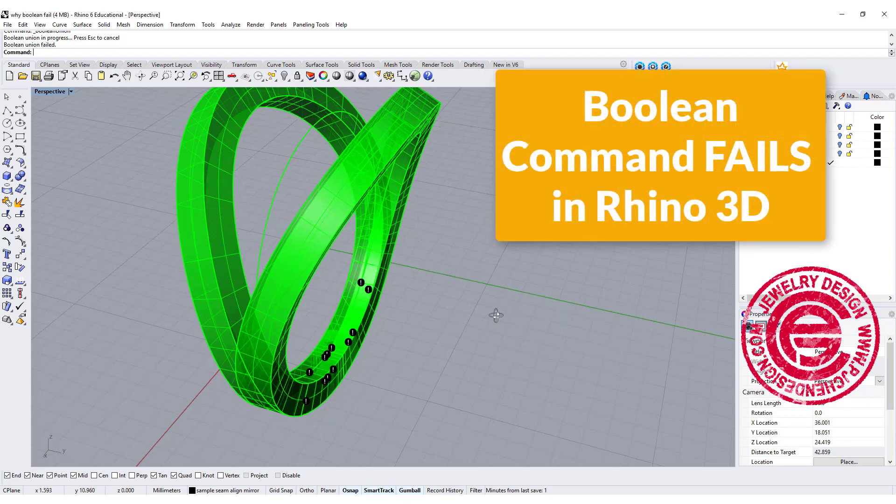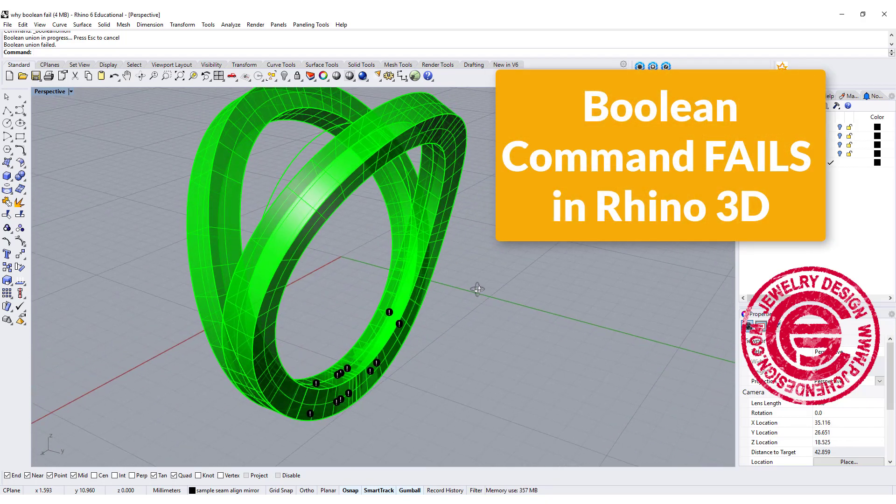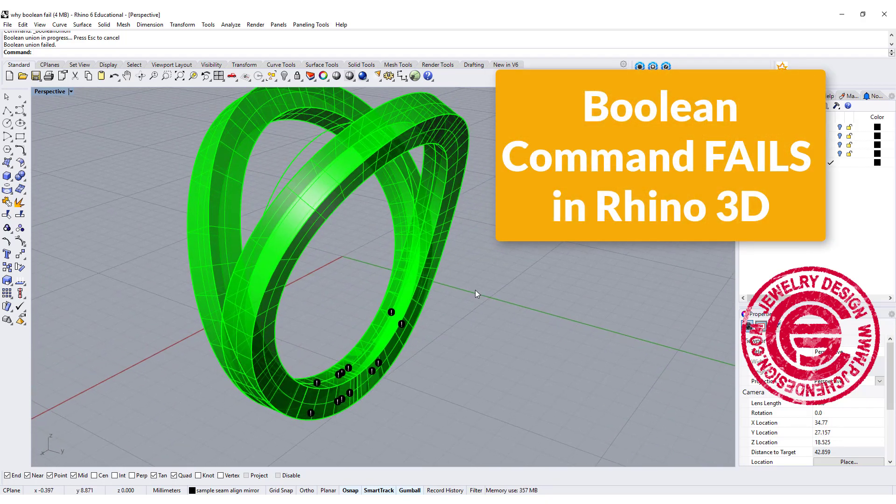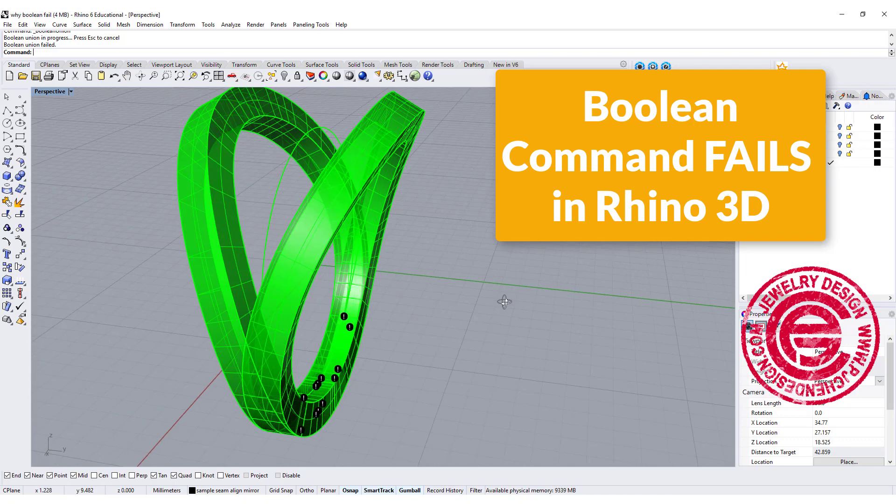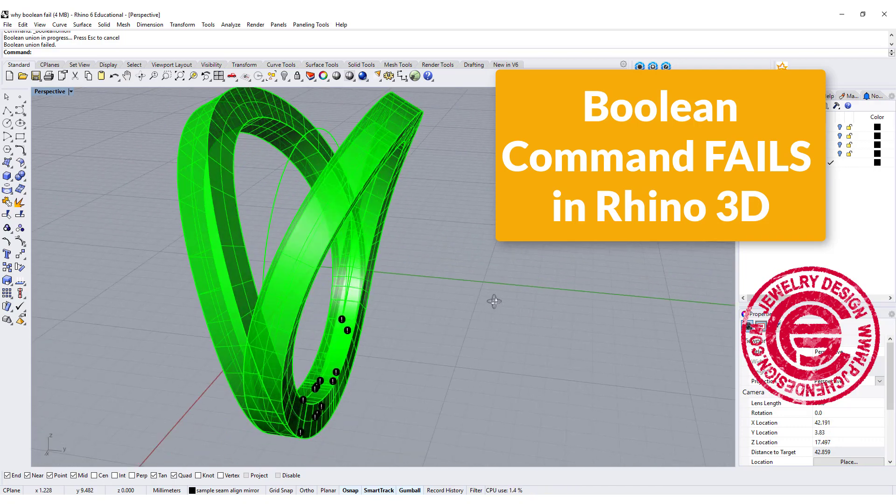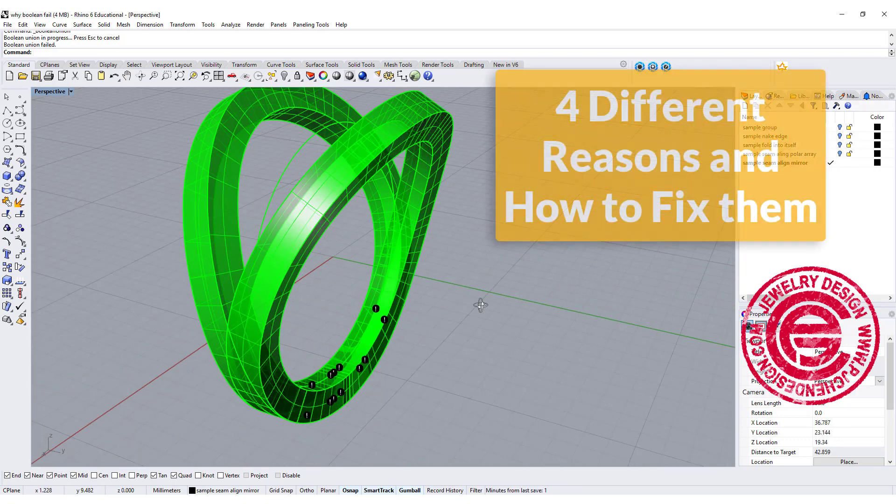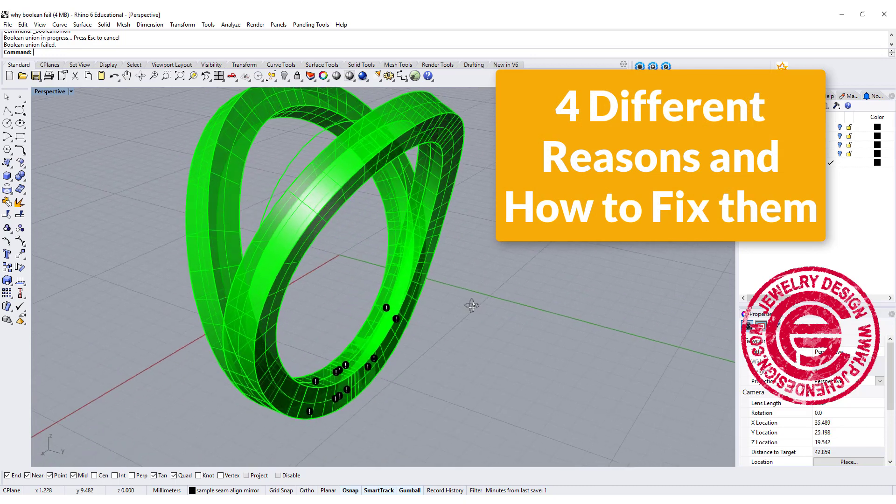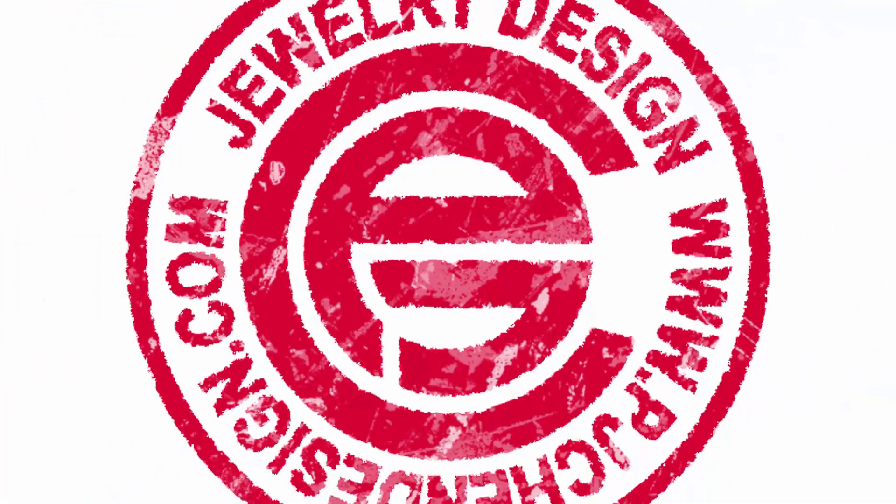Boolean command fail. Sometimes it's a super headache for the CAD model before it gets ready for 3D printing. In this video, I'm going to talk about why the Boolean command fails and how to fix it. Are you ready? Let's get started.